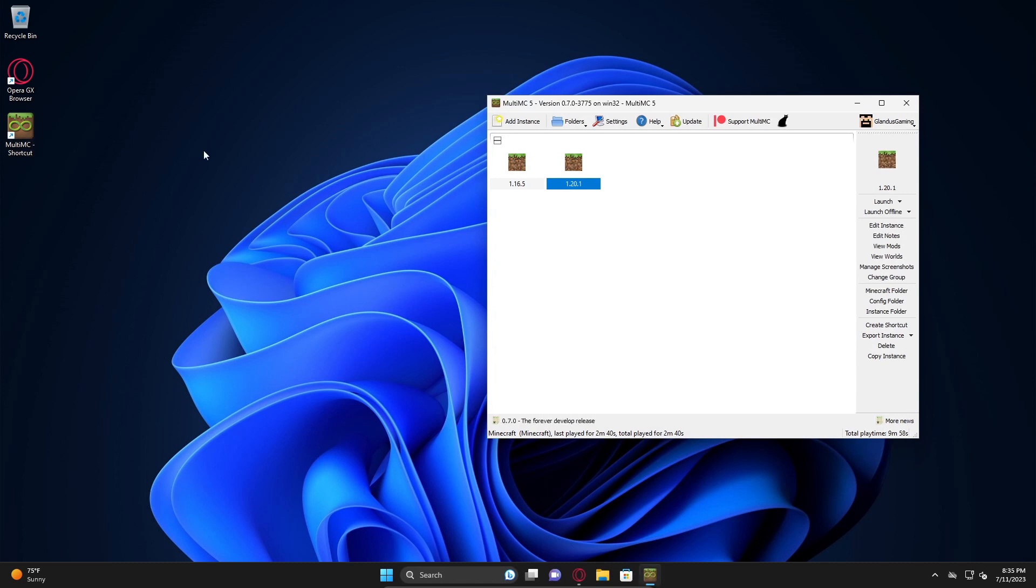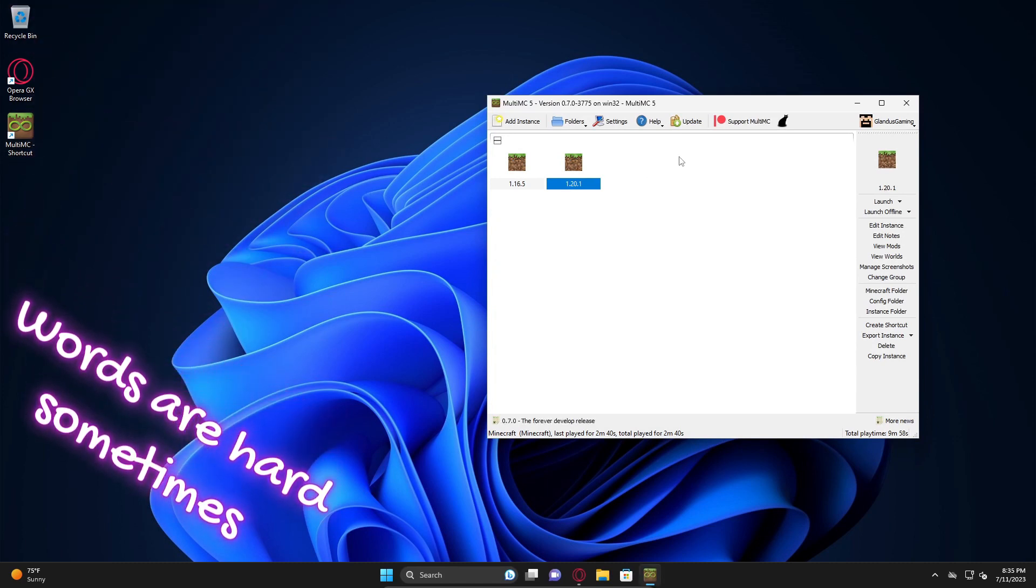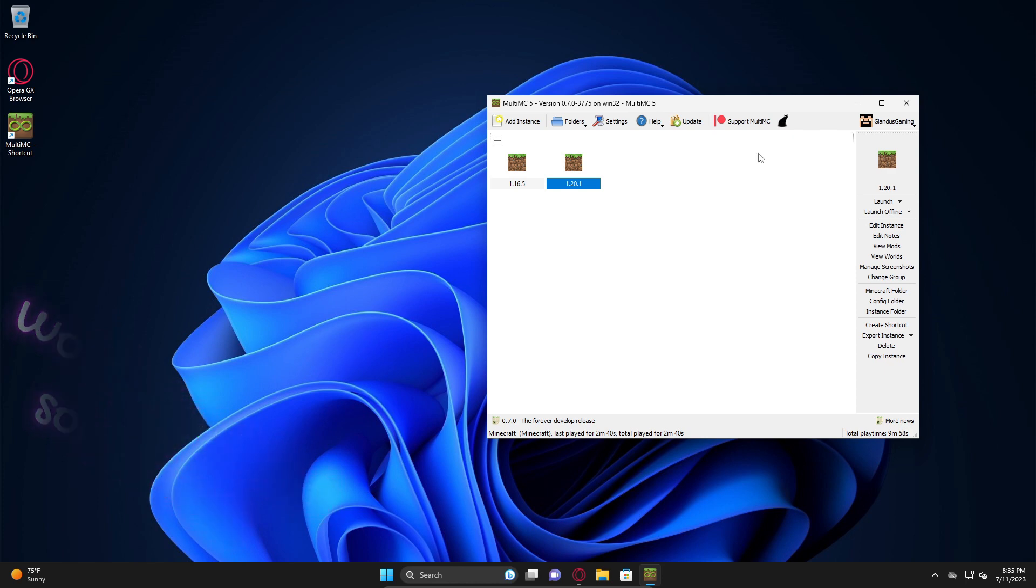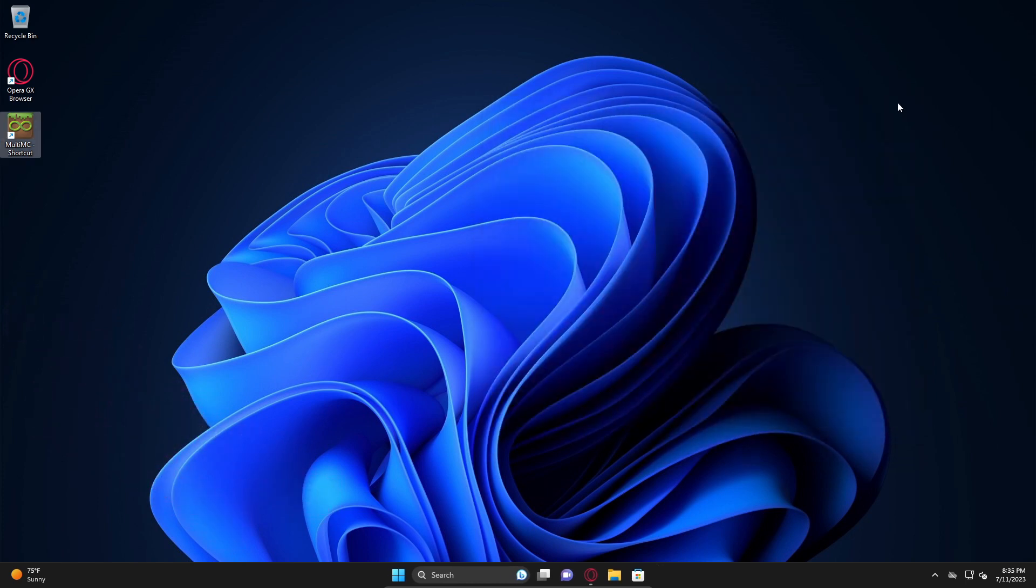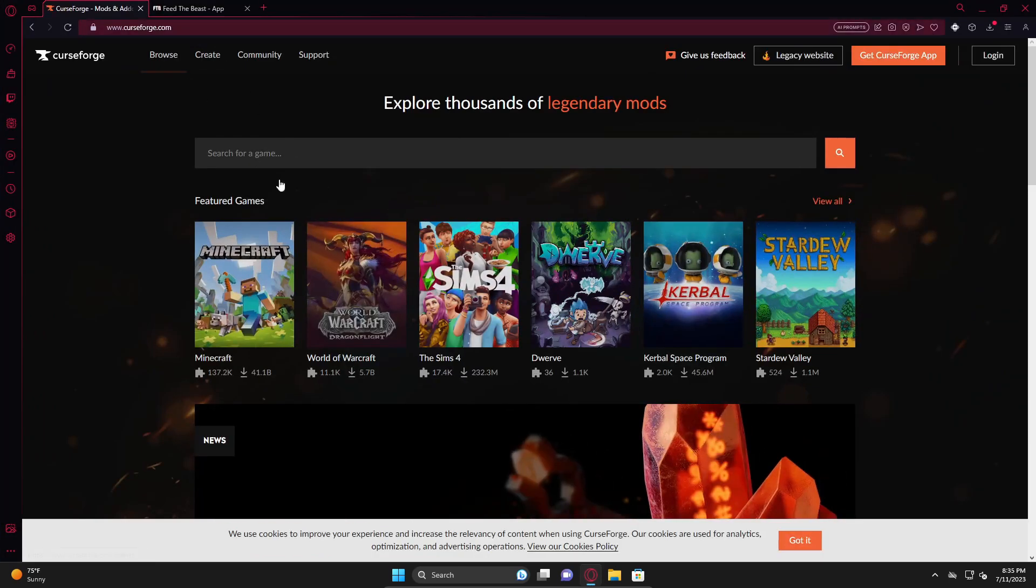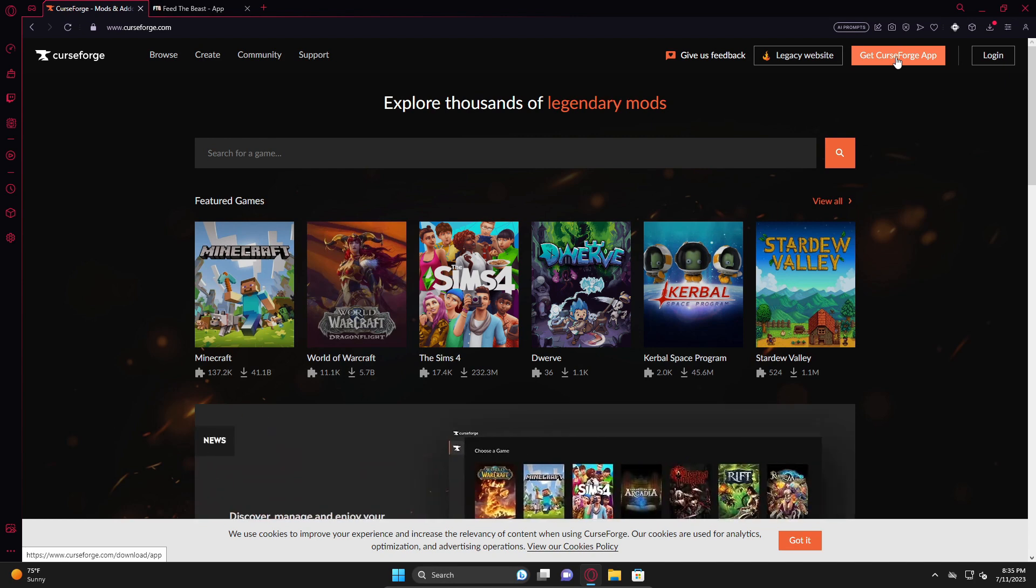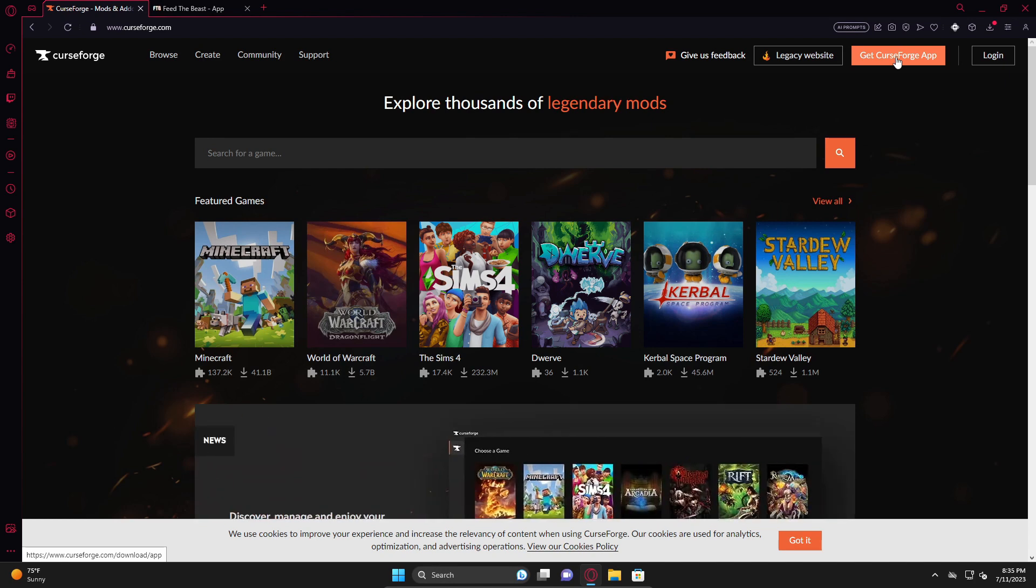Last time I showed you how to install MultiMC, which is a third party Minecraft launcher. Now what I'm going to show you how to do is how to install a CurseForge mod pack inside of that launcher. You can download their app and install the mod packs that way, but I don't personally like doing that. I don't like having extra clutter on my computer.